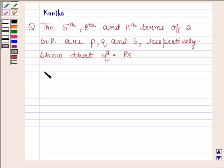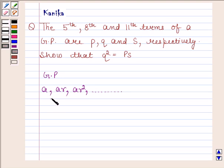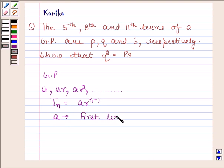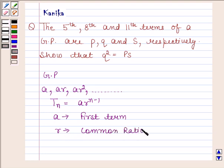Now before solving this question, we should know that geometric progression is of the form A, AR, AR squared and so on. The general term of this progression is given by TN is equal to A into R to the power N minus 1, where A is the first term and R is the common ratio, which is obtained by dividing any term by its preceding term, or we can say R is obtained by dividing the Nth term by the (N minus 1)th term.